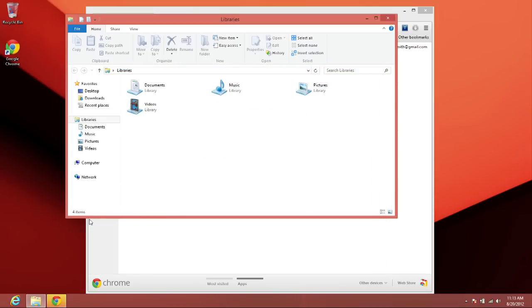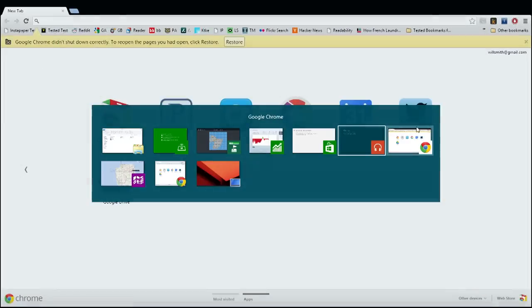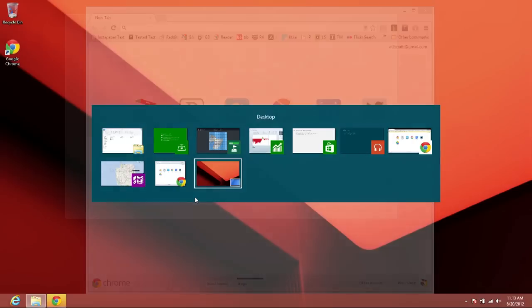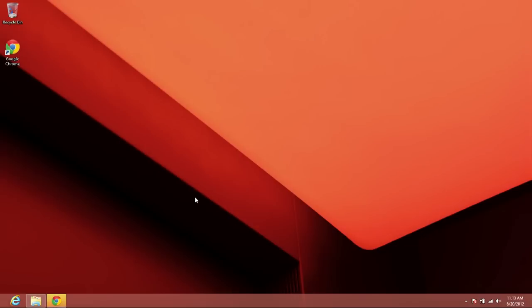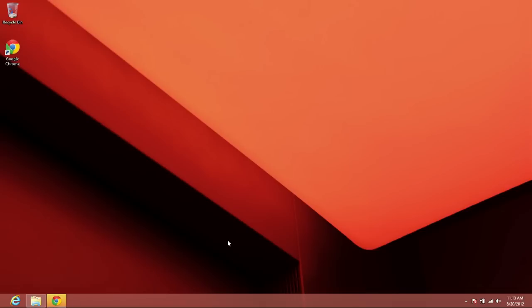Alt+Tab switching: we talked about it before — it works. It switches between desktop apps and Metro apps. It switches between windows or Metro apps as the delineation. The corners still work here, so you still have the charms menu.